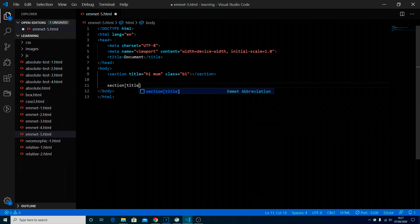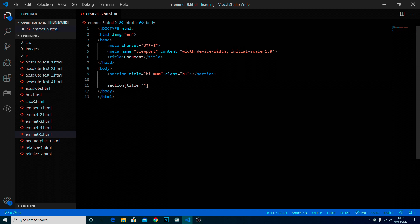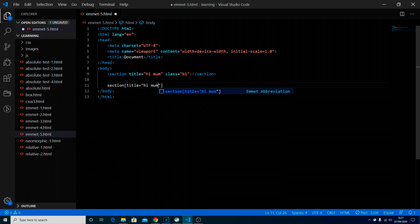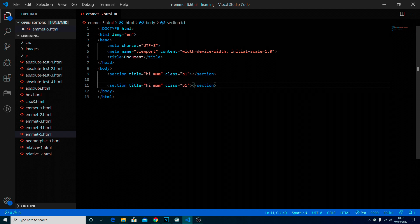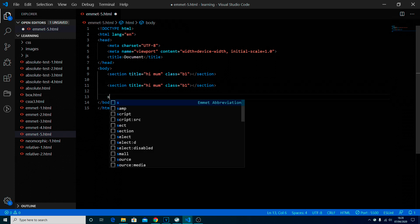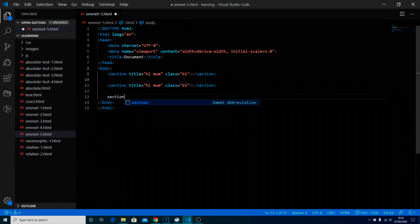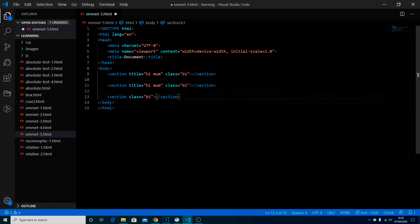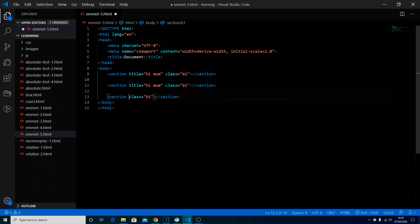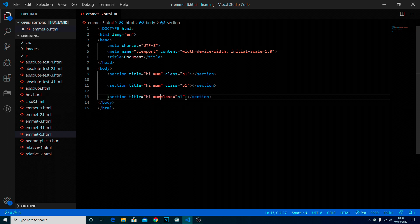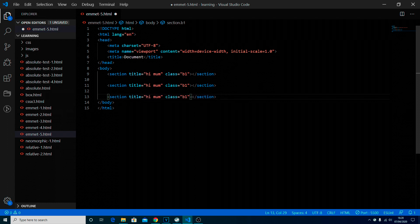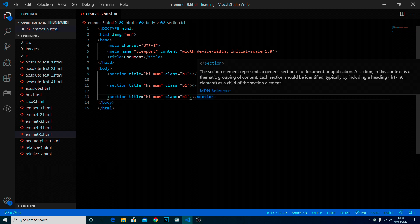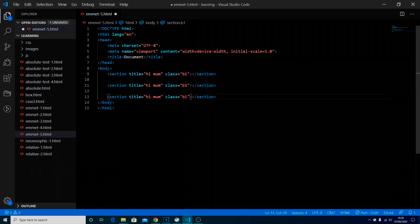Section title equals hi mom and dot b1, and then let's just do it normal so it'd be section dot b1 and then I'd swipe in and then I go title equals. Maybe it does save a few seconds, maybe if you've got a lot of them that you're doing it might be useful.